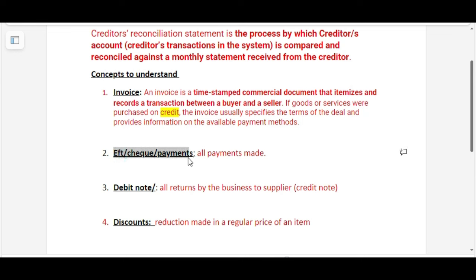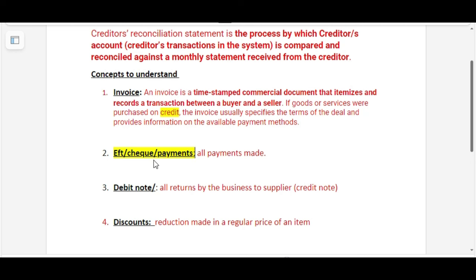EFTs are regarded as payments. Payments can be in terms of checks or EFTs. Whenever we bought something on credit and at the end of the month we decide to pay that outstanding balance, it's either we are going to use EFTs or checks.